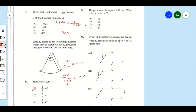Item 34: The perimeter of a square is 48 centimeters. What is the area in square centimeters? A square has four equal sides, so the perimeter equals four times the length of one side. Therefore, 4L equals 48. We can find the side length by dividing both sides by 4.